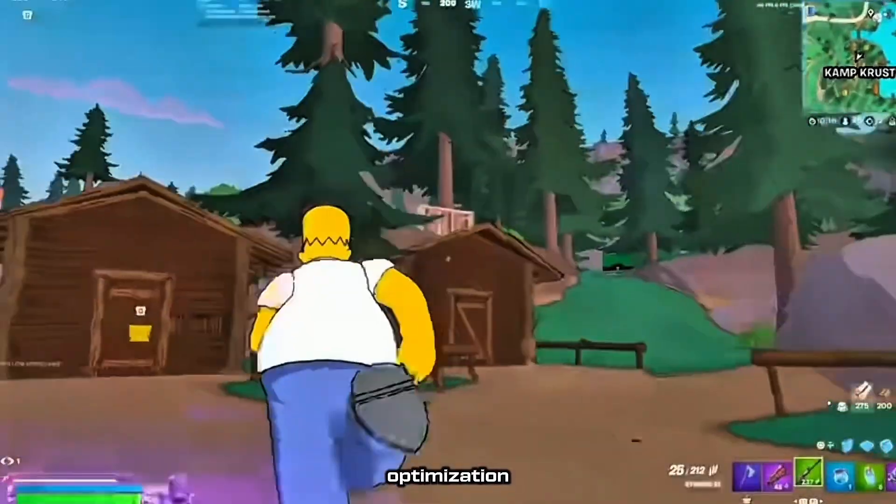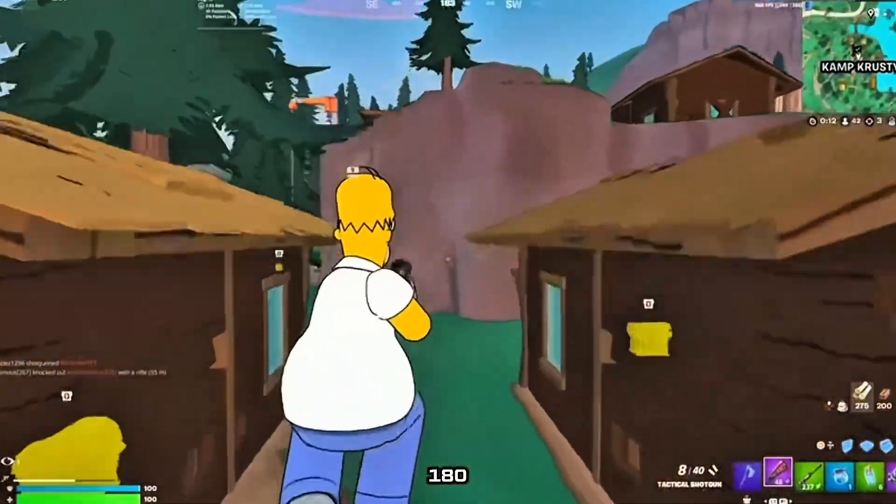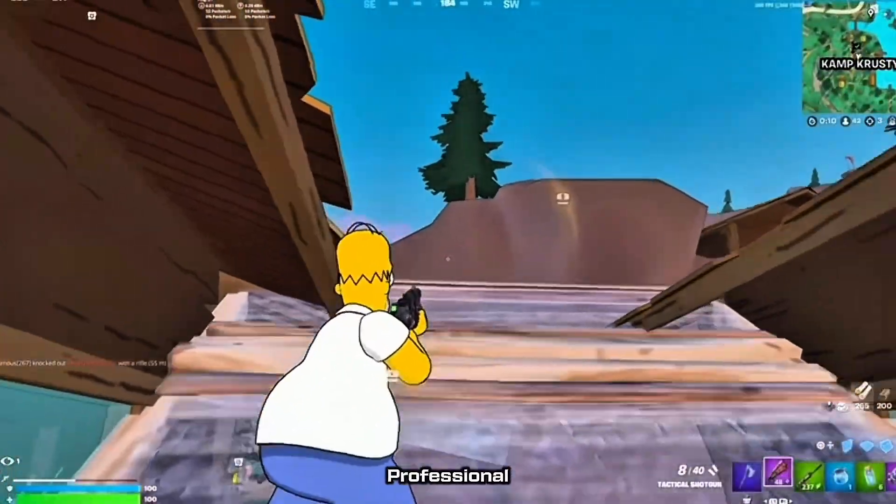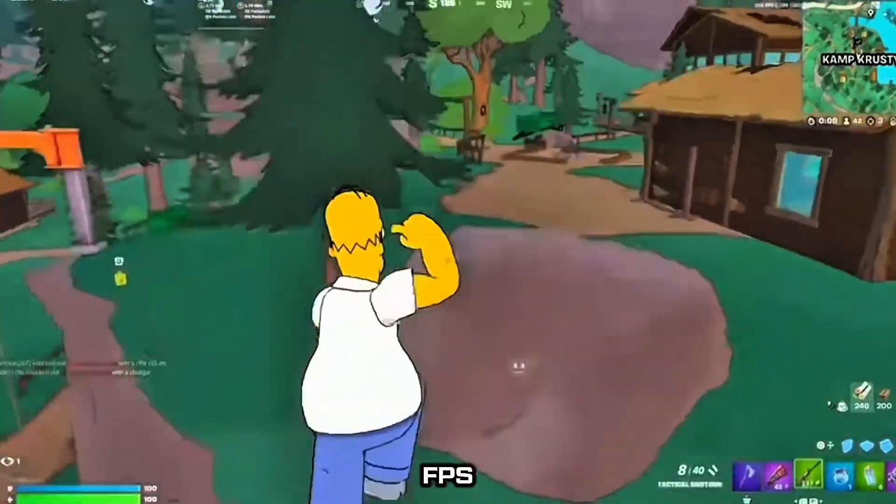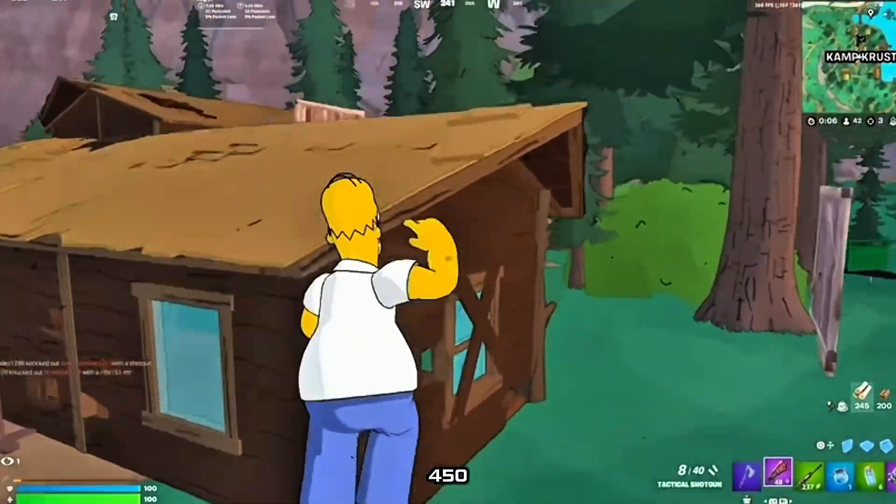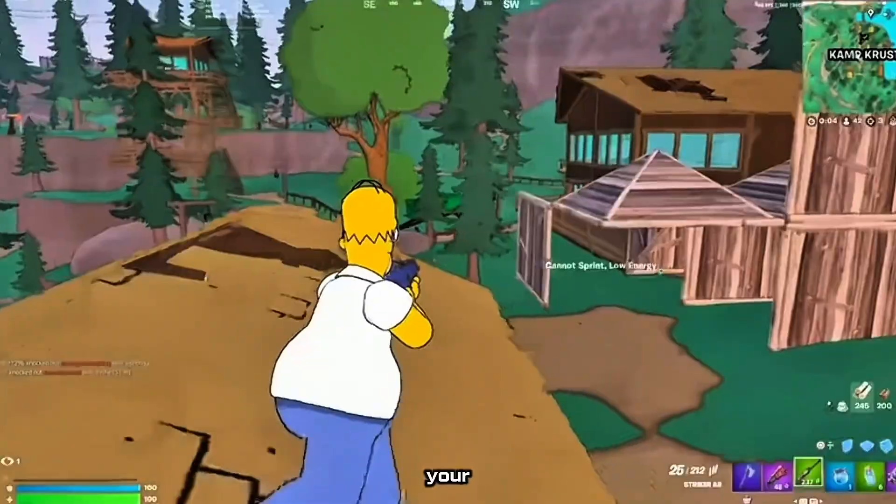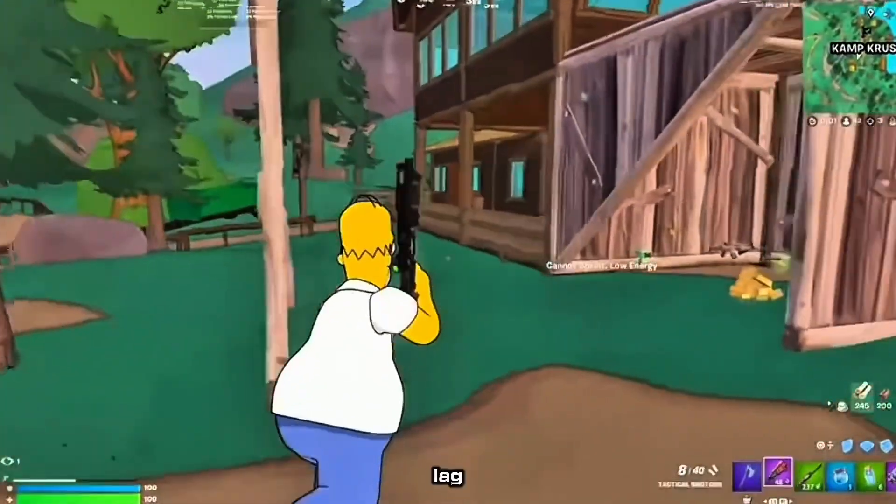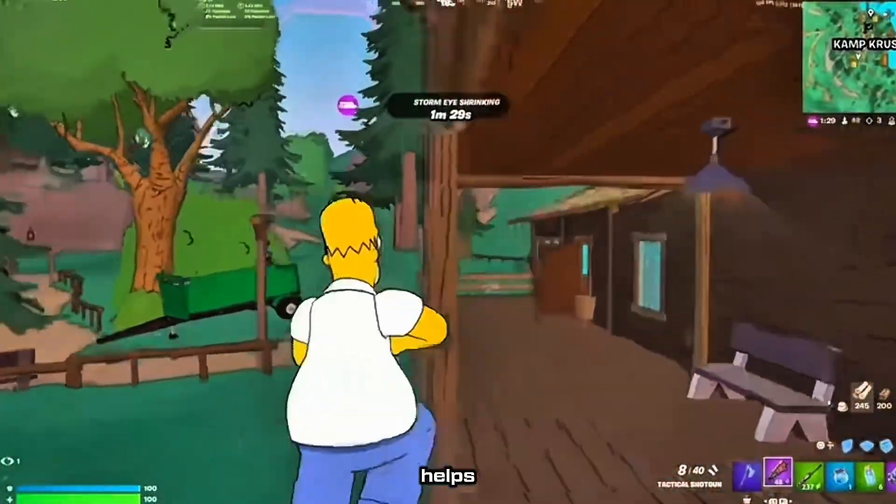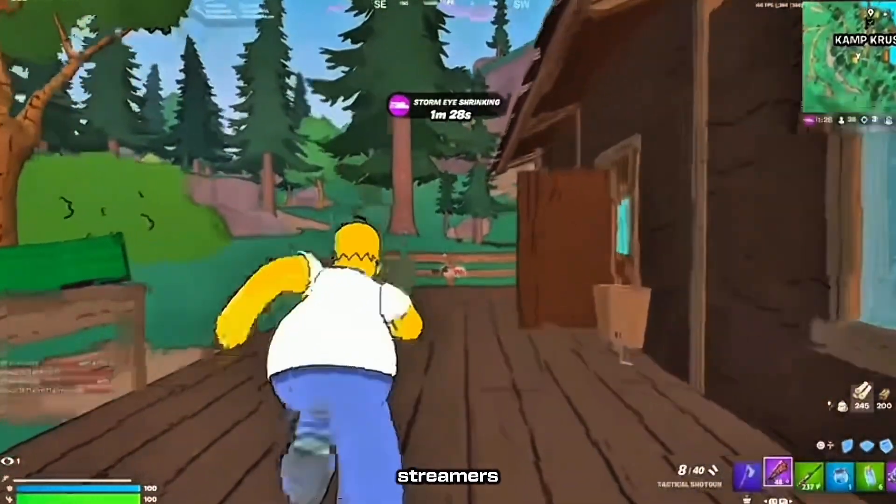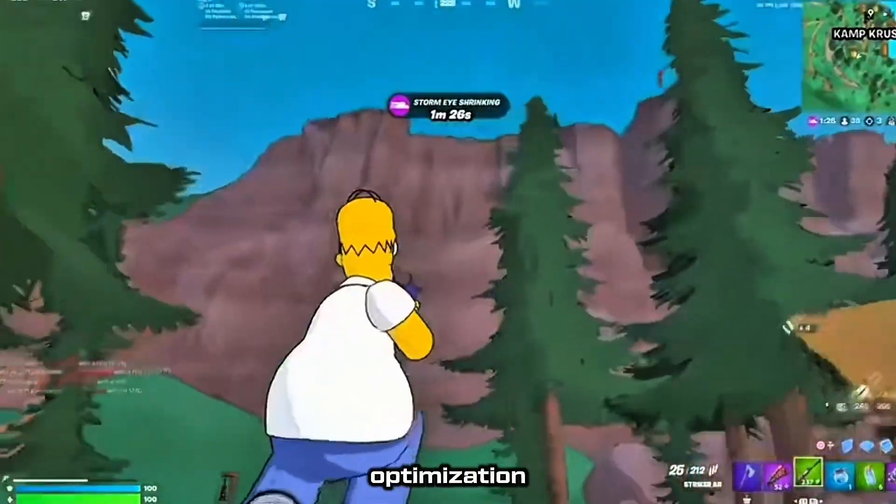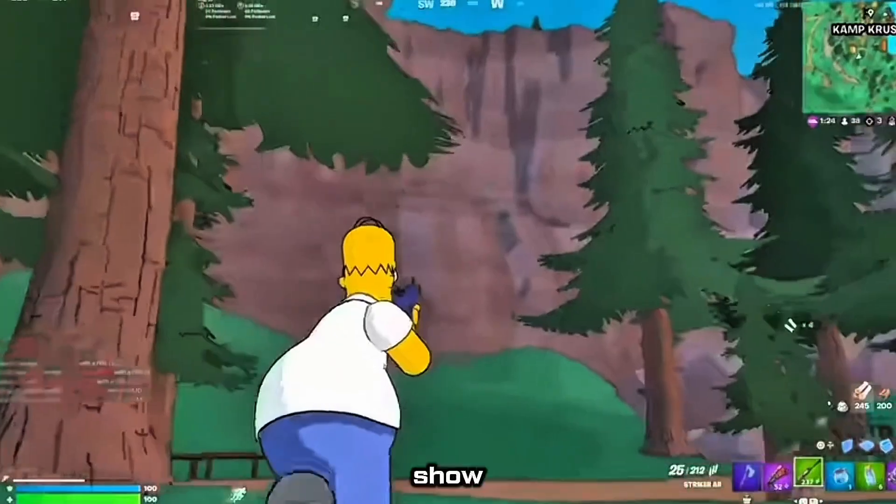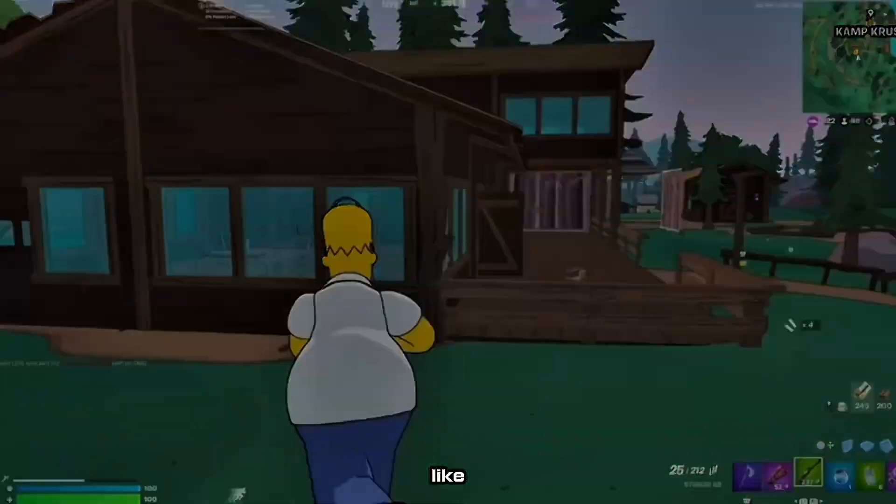The difference. DIY optimization, 180 FPS to 280. Professional optimization, 180 FPS to over 450 FPS. The gap is your 1% lows, consistency, and input lag. I show you the free stuff because it helps, but if you want the performance streamers and pros have, you need the optimization they pay for. Let me show you what a real optimization looks like.